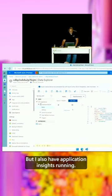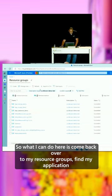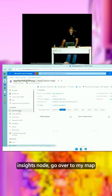But I also have Application Insights running. So what I can do here is come back over to my resource groups, find my Application Insights node,